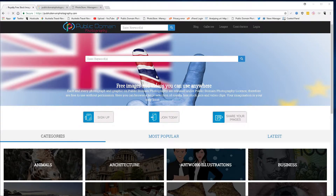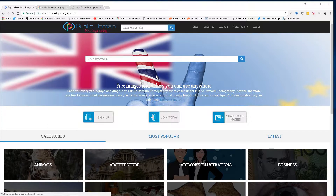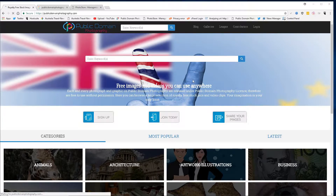Hey guys, I'm David Peterson and I'm going to show you how to get free images on publicdomainphotography.com. Today we'll look at Sri Lanka, also known as the Democratic Socialist Republic of Sri Lanka, an island country in South Asia.